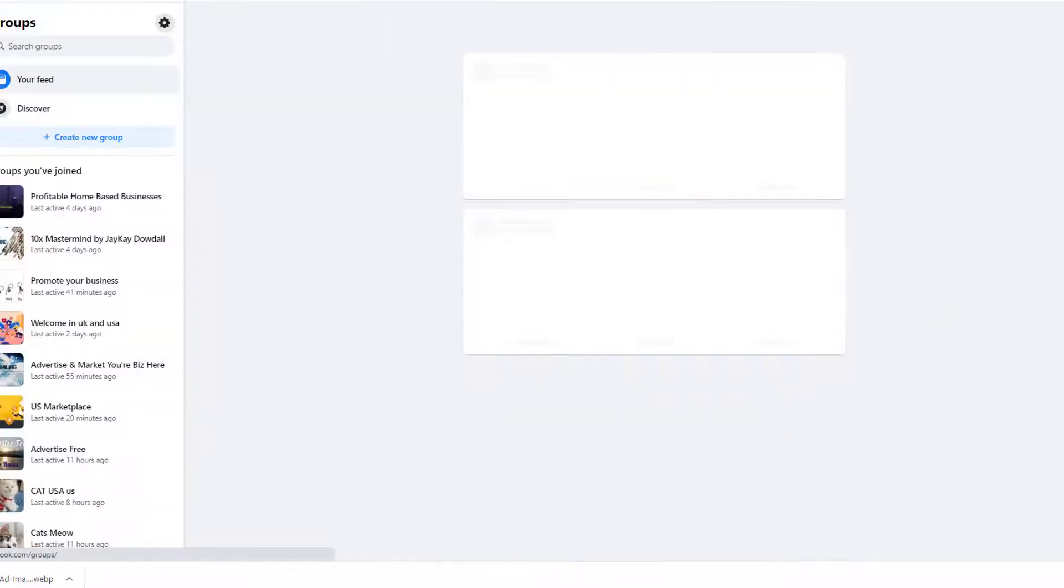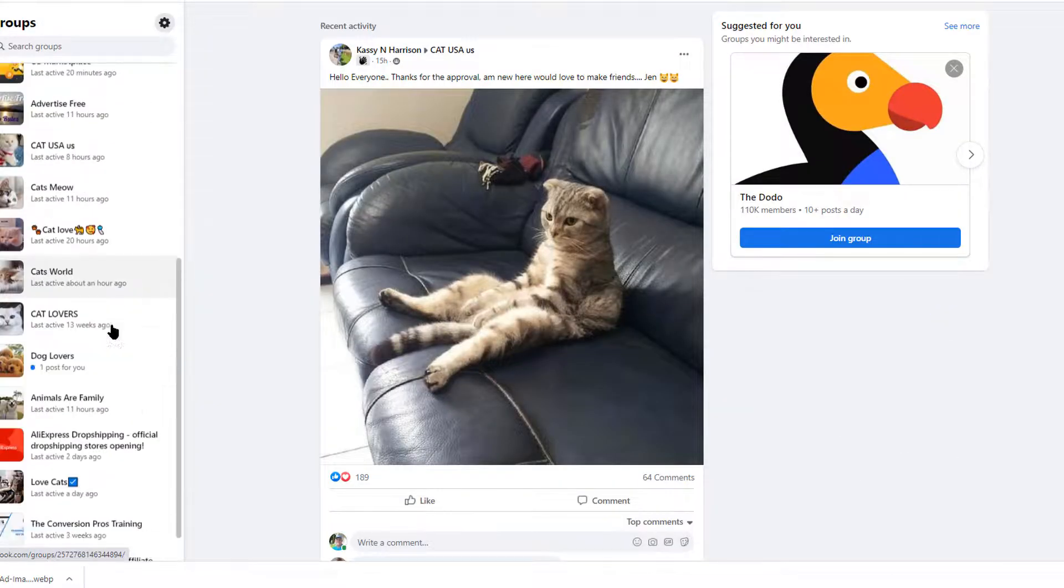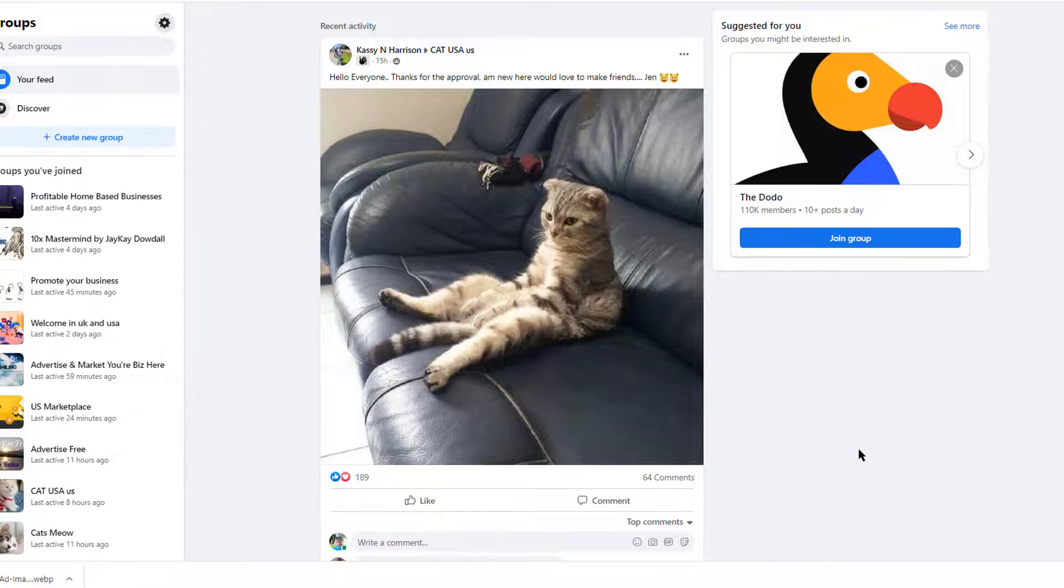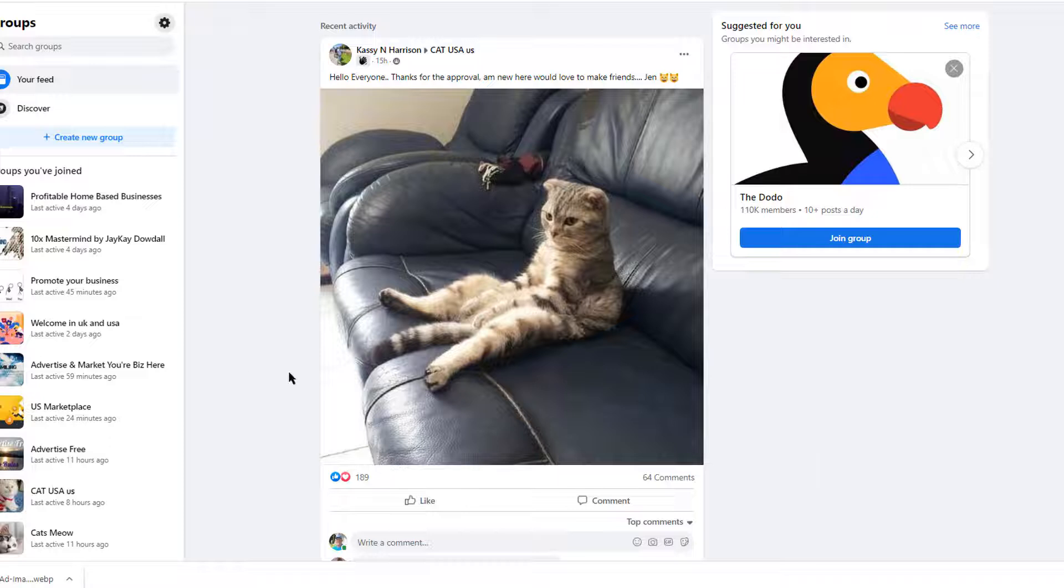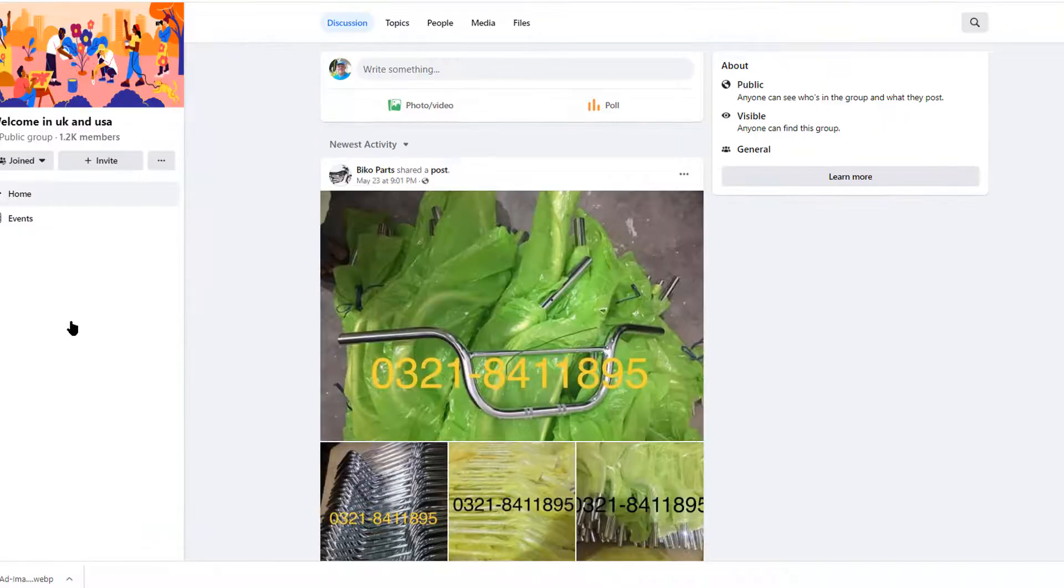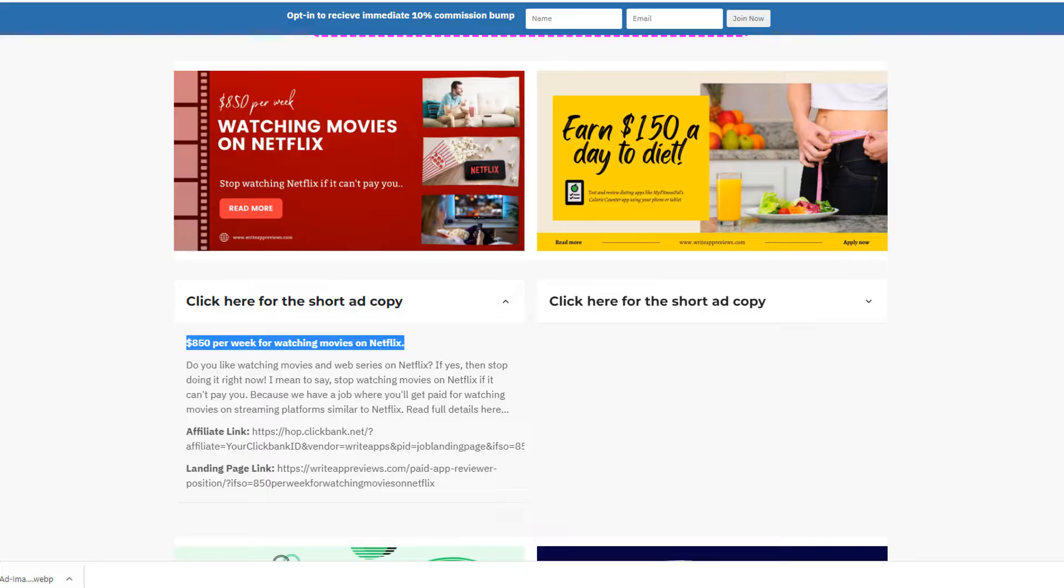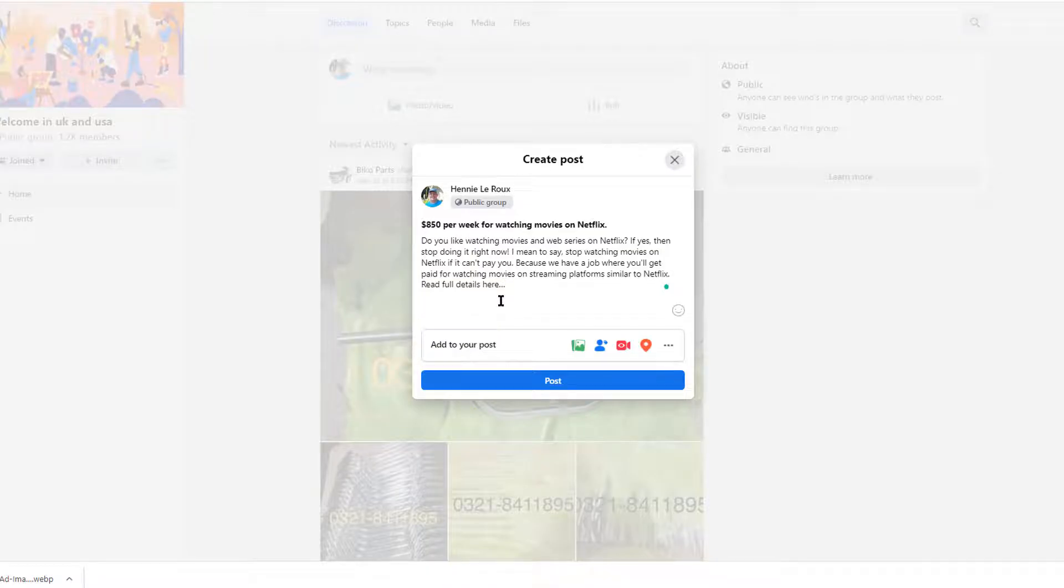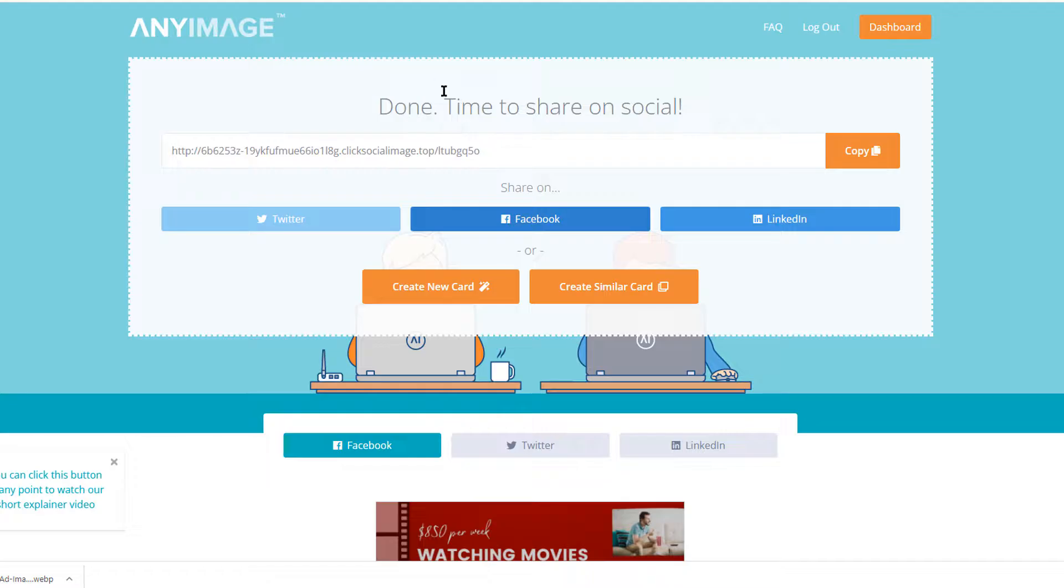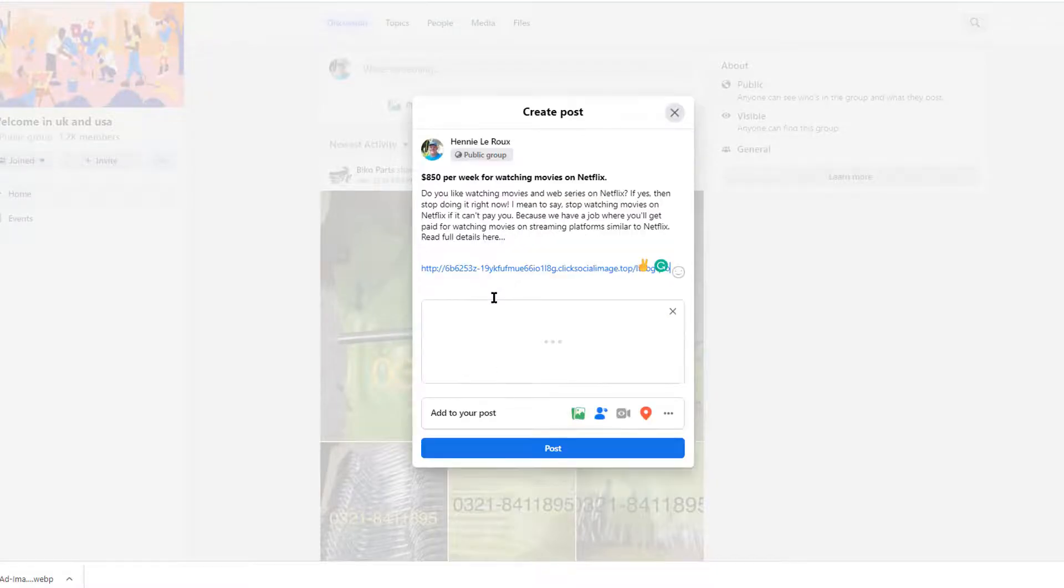We'll just go to groups and find any random group. Once you've copied your URL from any image, you head on over to Facebook groups, open any group, we'll just pick this one. Then you just create a post and maybe we can grab some information from our affiliate page, copy this, paste it in here, and then your link from any image, you can copy it and paste it in here.